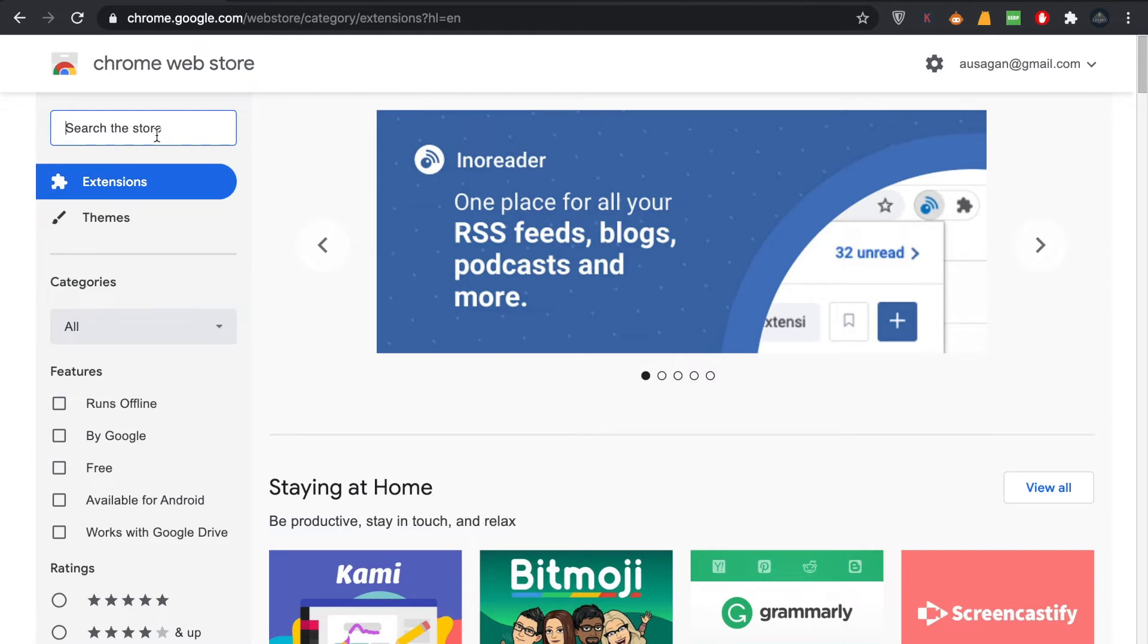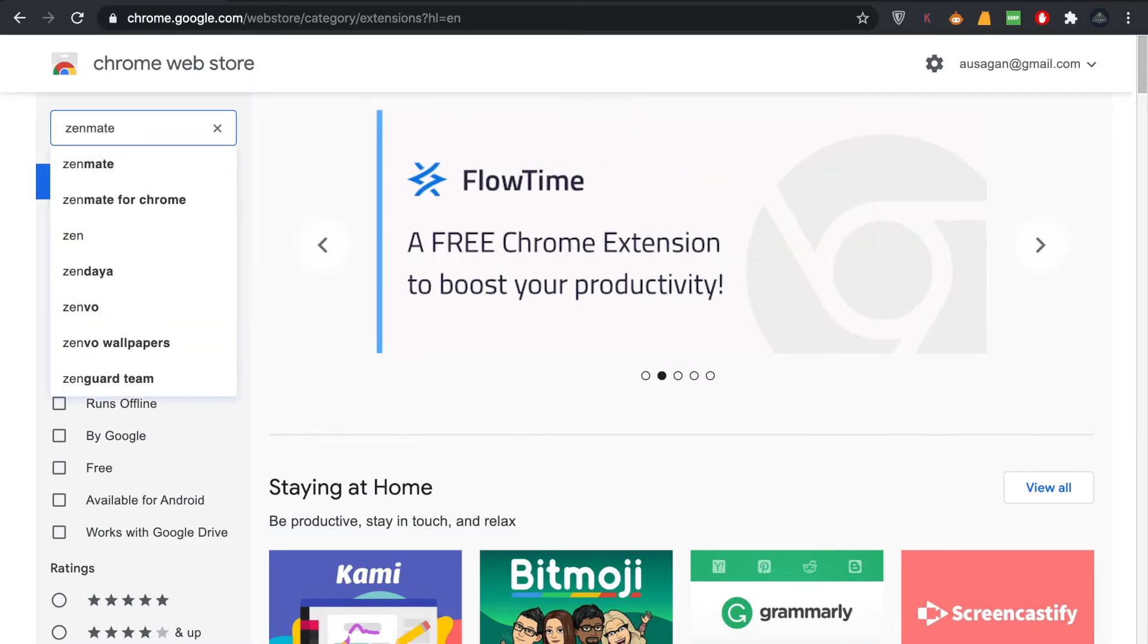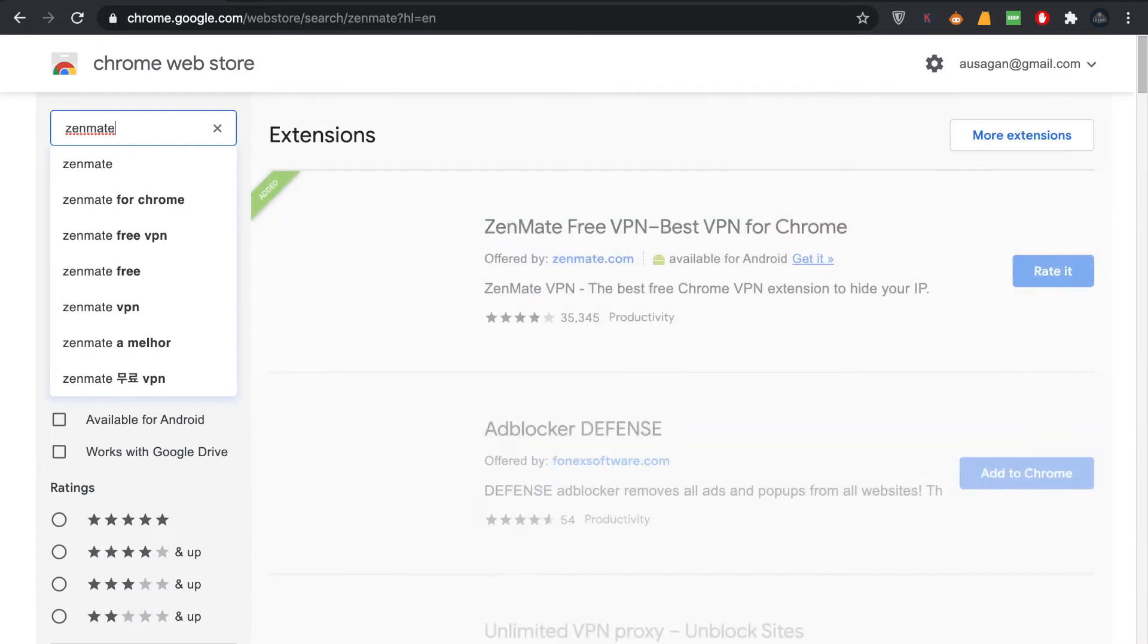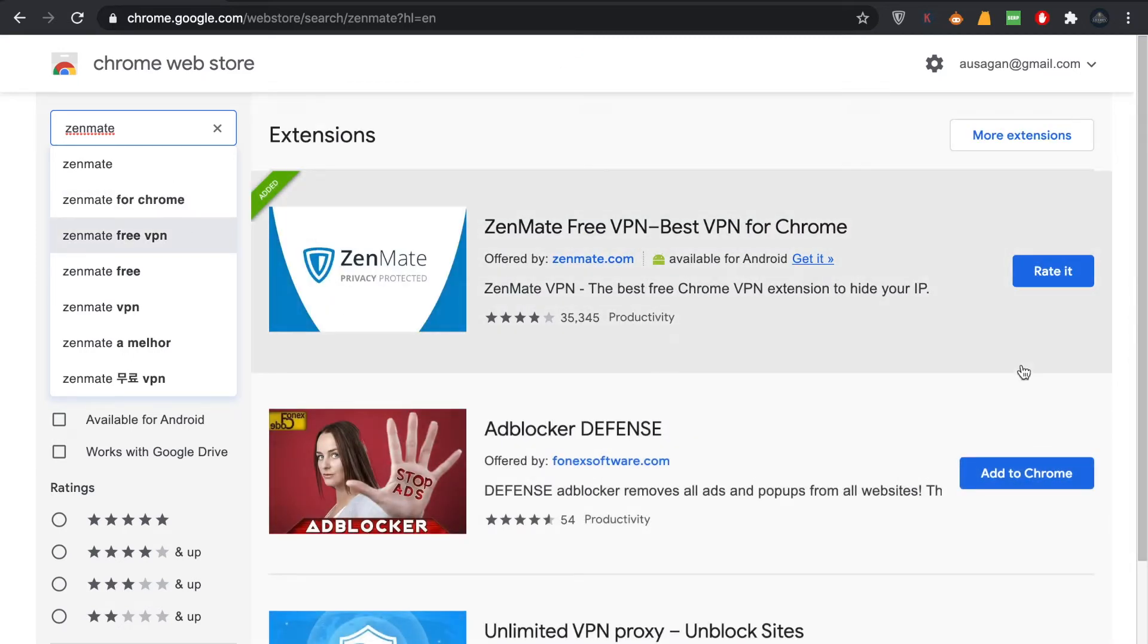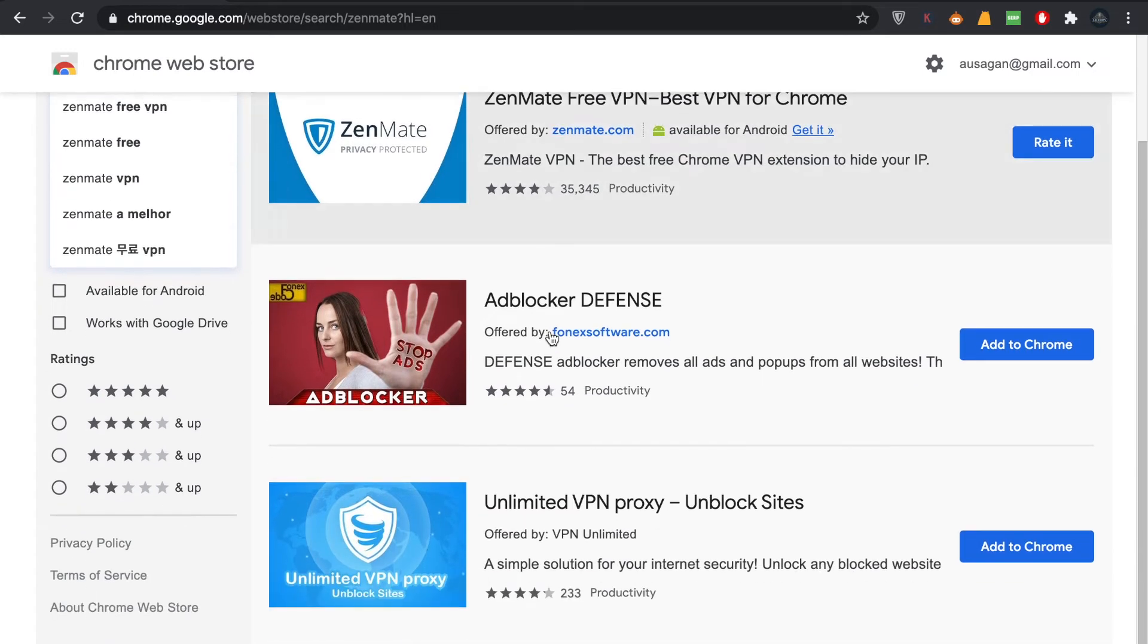So we'll come to Google extensions and we'll search for ZenMate. It's not Zen meditation, it's ZenMate, alright? The first extension that you're going to get is this one. This is called ZenMate Free VPN, Best VPN for Chrome.